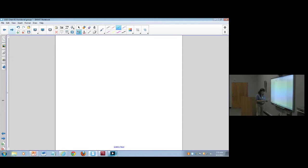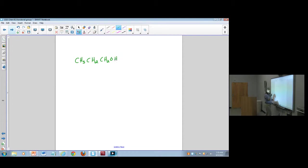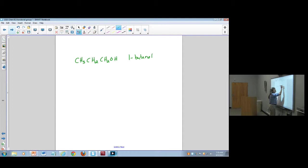Let's talk about a few alcohols. We can have longer chains: for example, CH₃CH₂CH₂OH would be called 1-butanol.